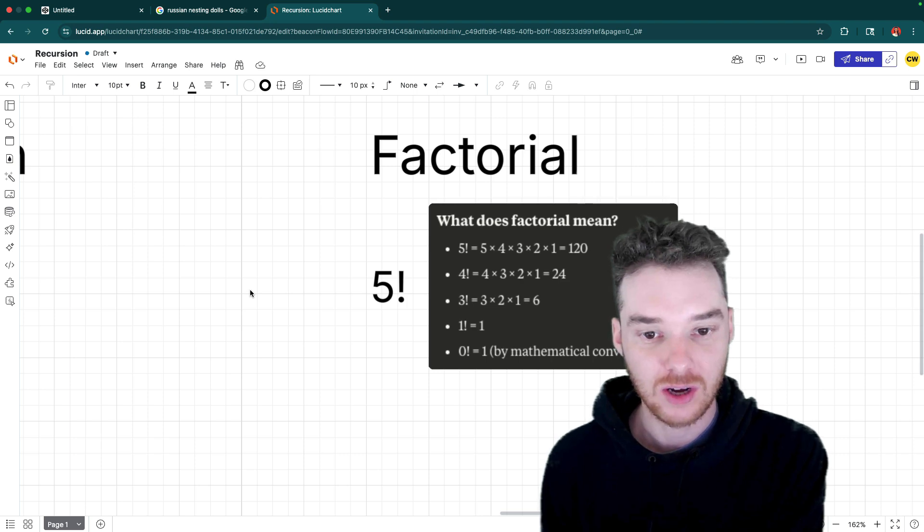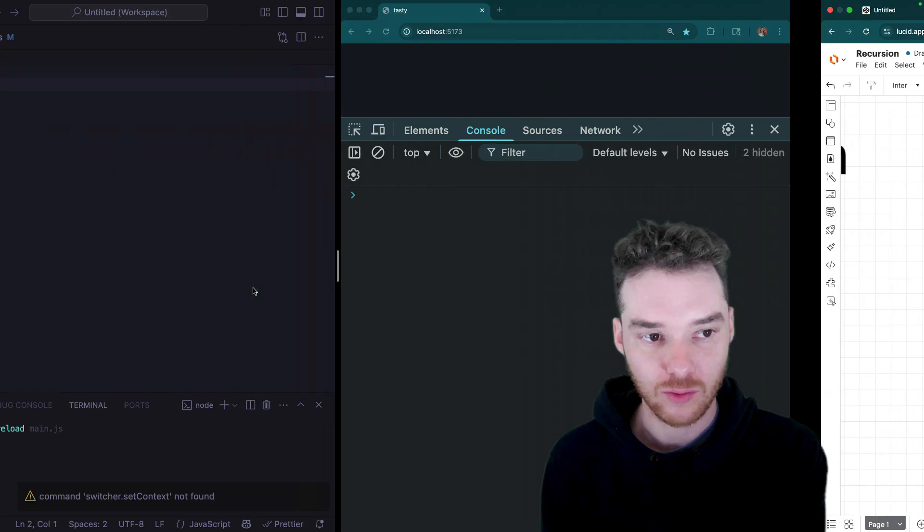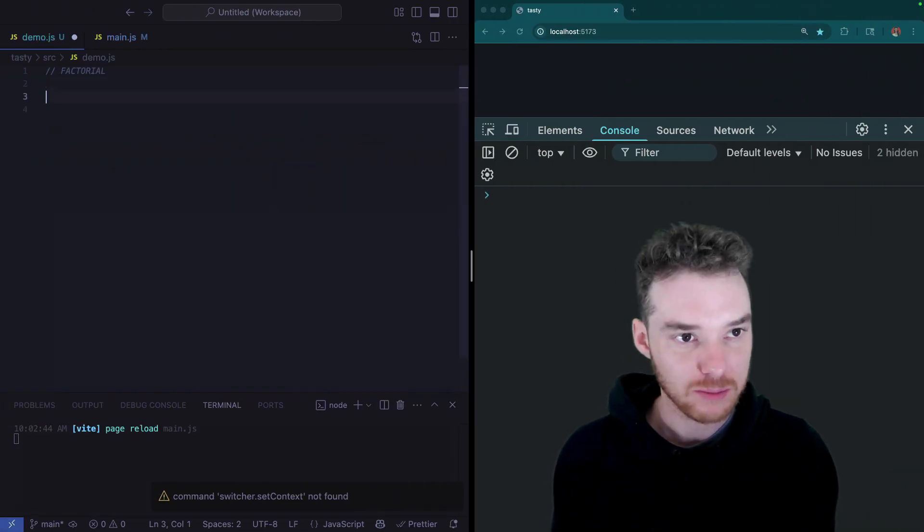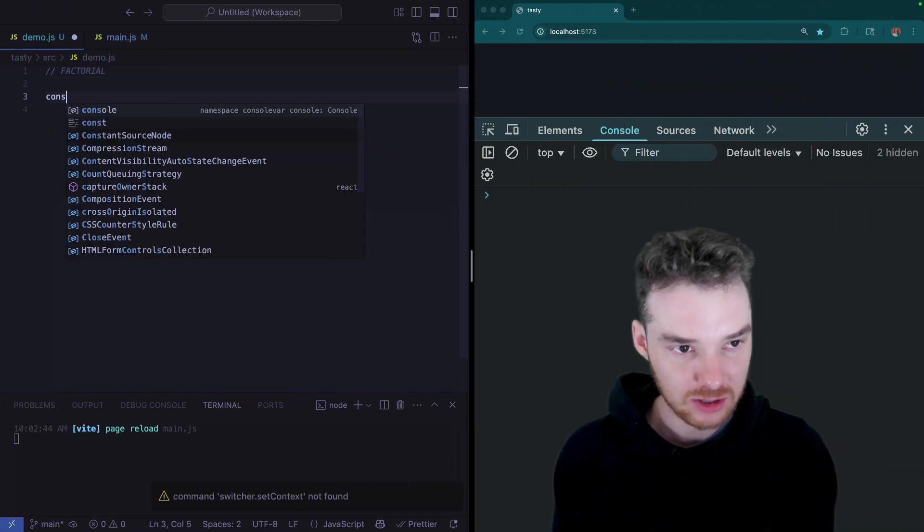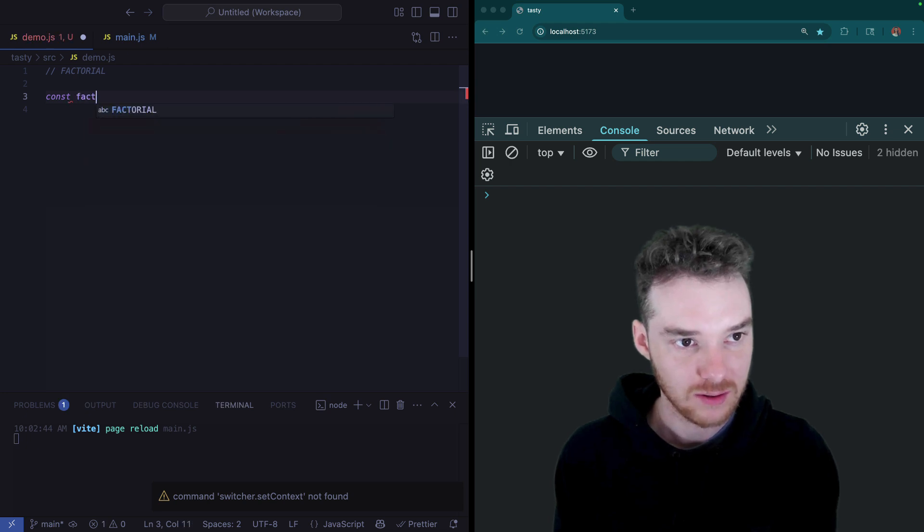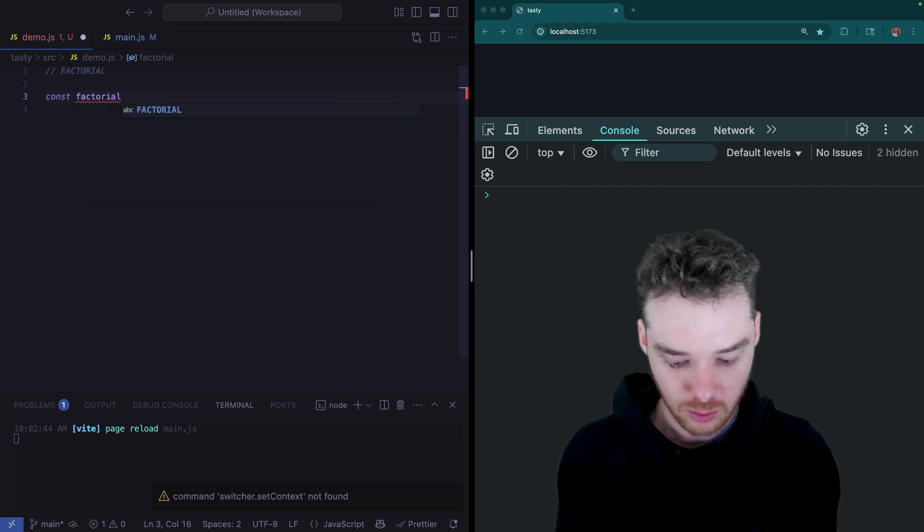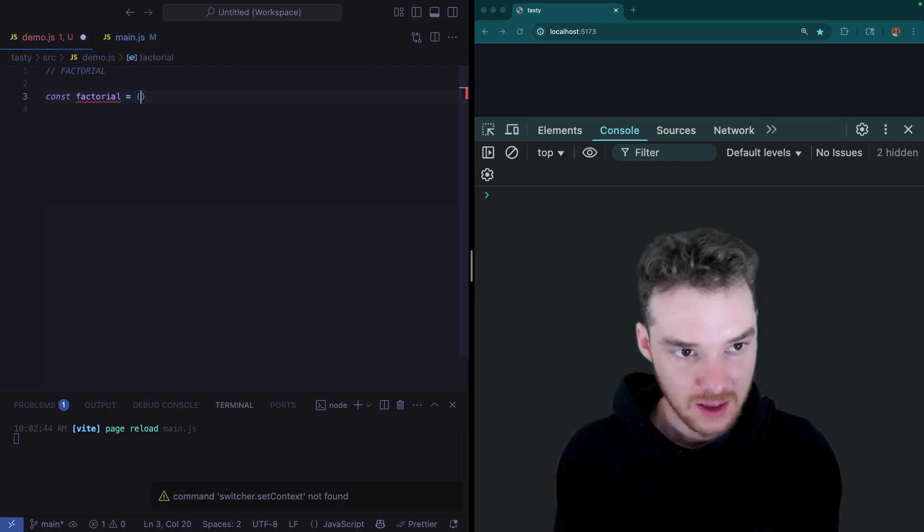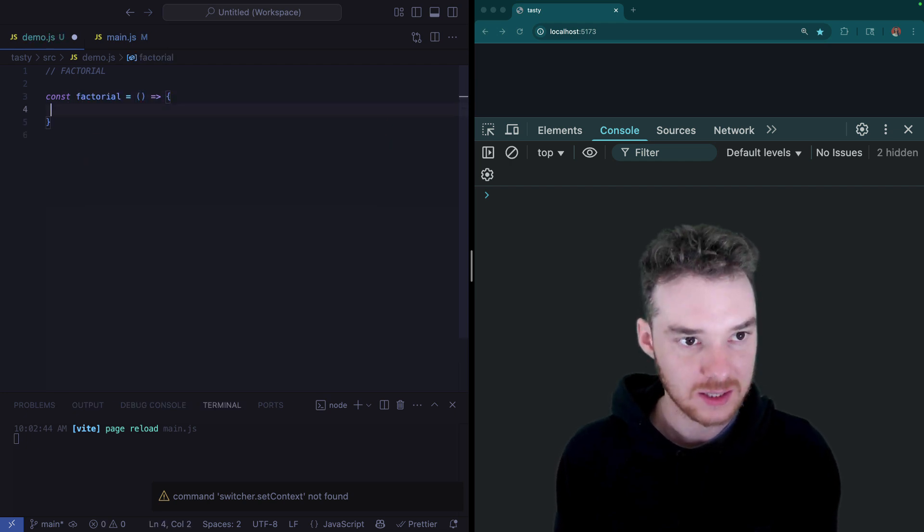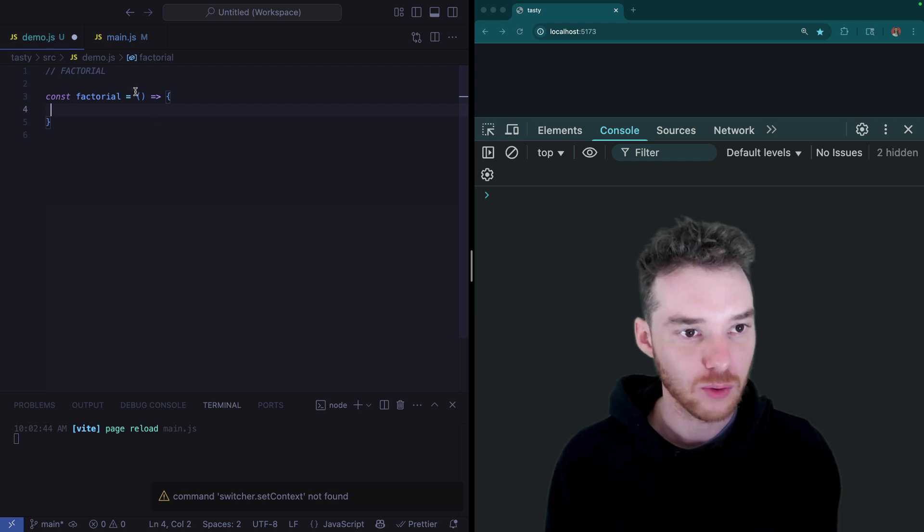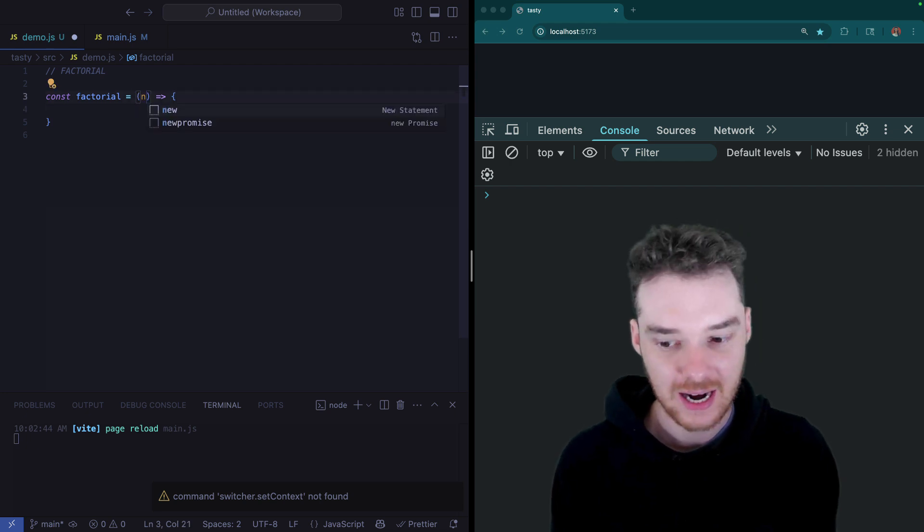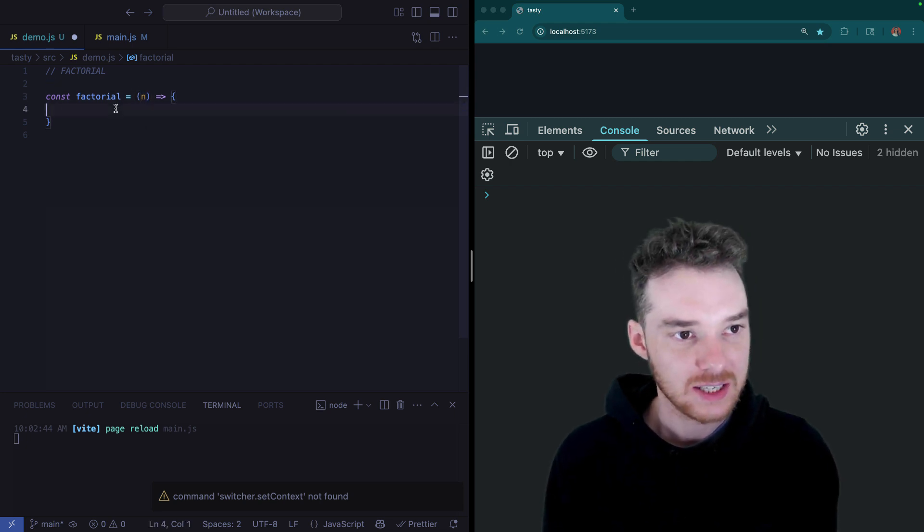So now we're going to head over to the code and we're actually going to write the factorial function. So I'm just over here in JavaScript, and I'm going to create the function factorial. And I'm going to set it equal to this. So factorial is going to take a number just like that, n.